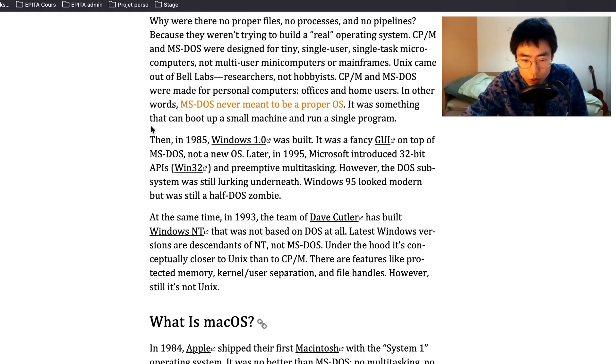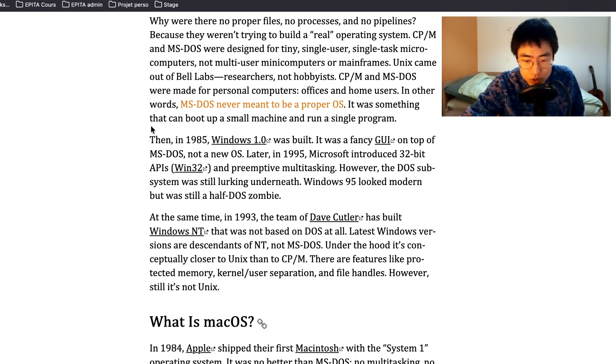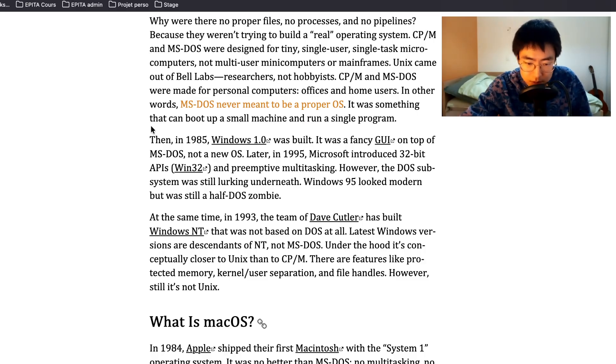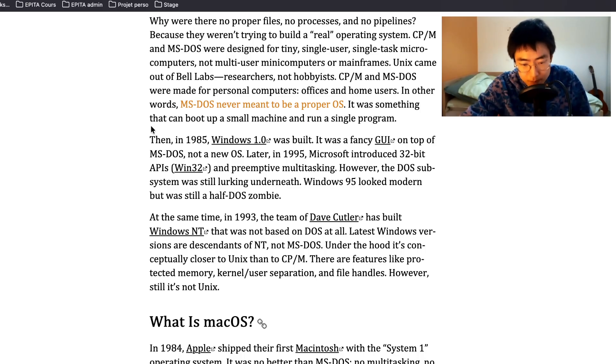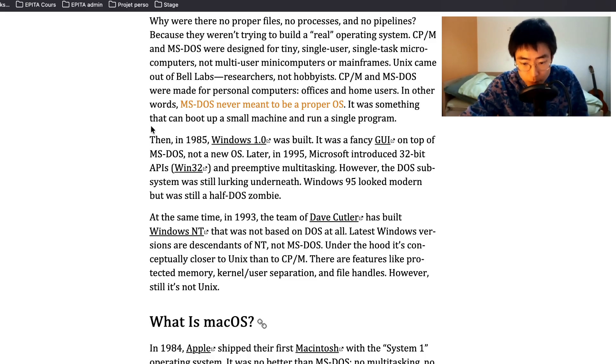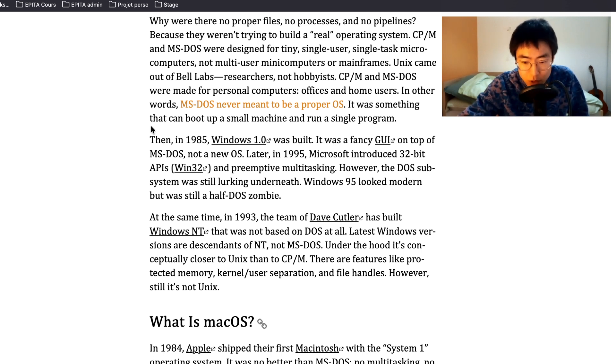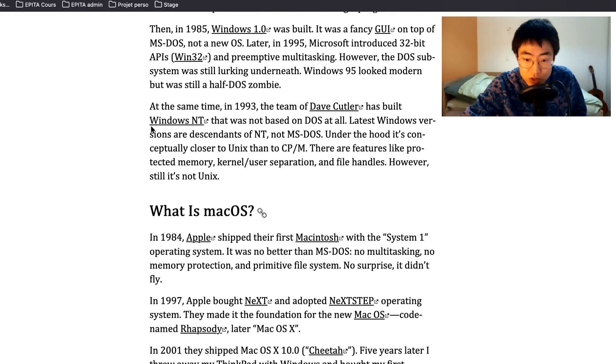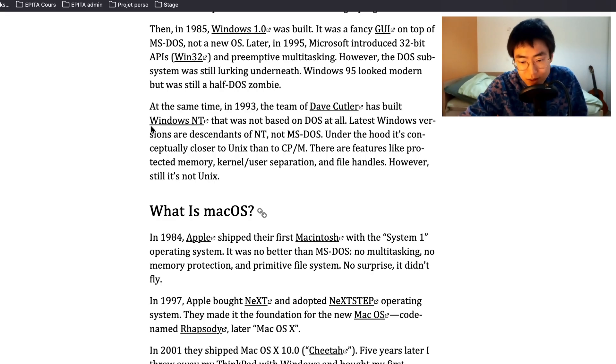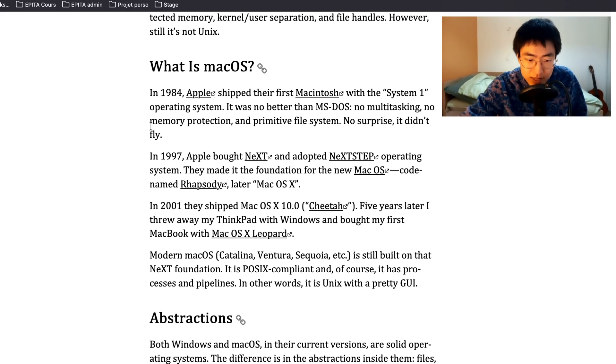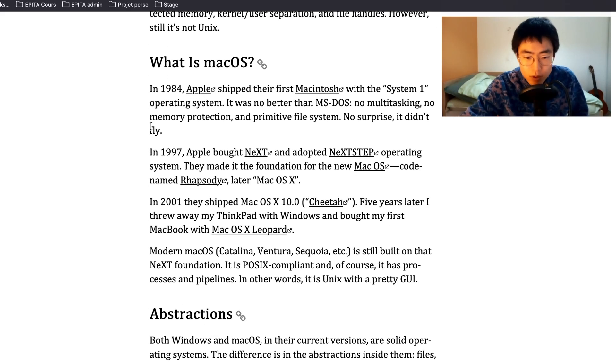Then in 1985, Windows 1.0 was built. It was a fancy GUI on top of MS-DOS, not a new OS. Later in 1995, Microsoft introduced 32-bit APIs, Win32, and preemptive multitasking. However, the DOS subsystem was still lurking underneath. Windows 95 looked modern but was still a half DOS zombie. At the same time in 1993, the team of Dave Cutler has built Windows NT that was not based on DOS at all. Latest Windows versions are descendants of NT, not MS-DOS. Under the hood it's conceptually closer to Unix than to CP/M. There are features like protected memory, kernel user separation and file handles. However, still it's not Unix.